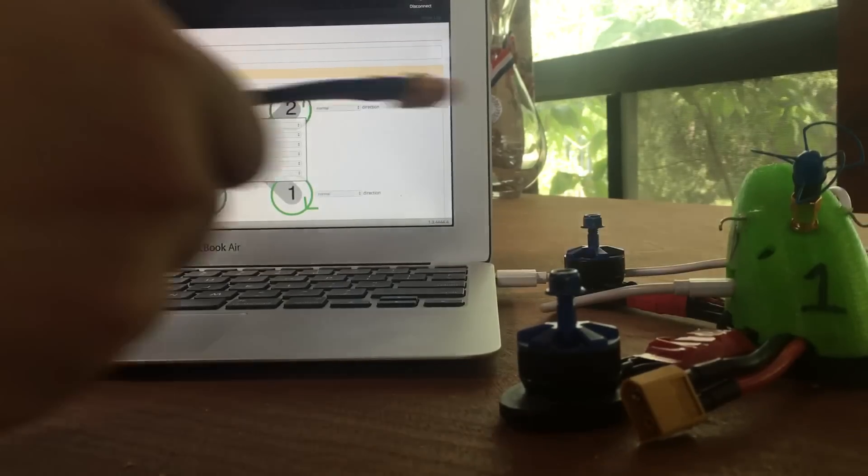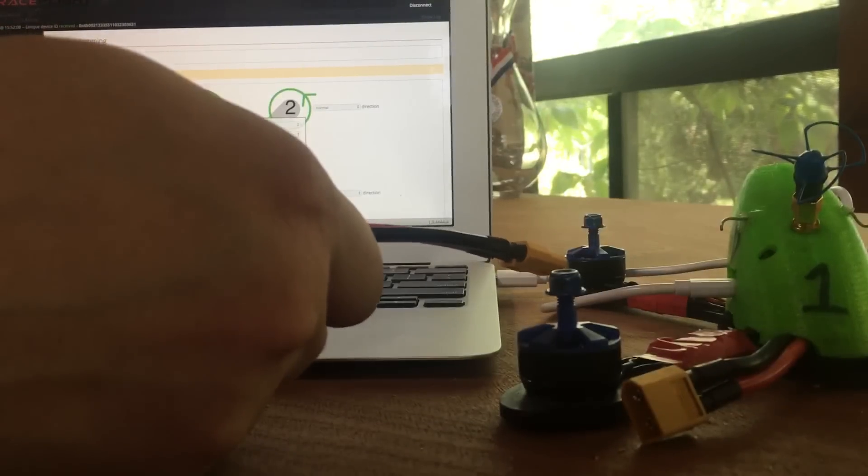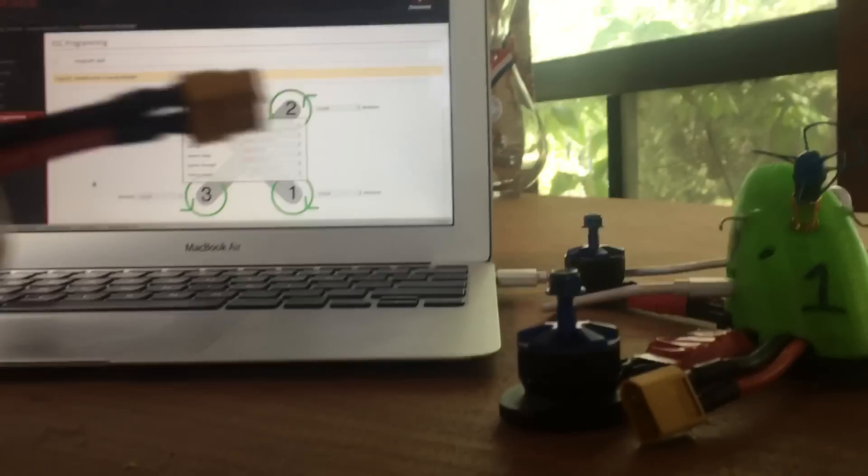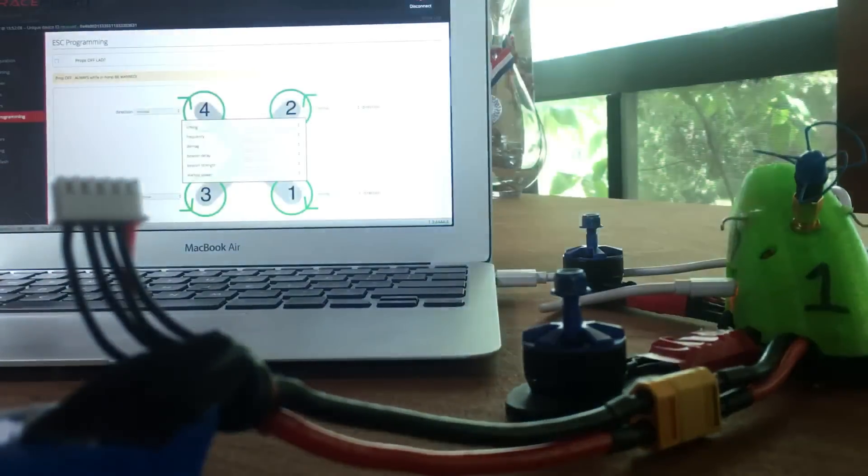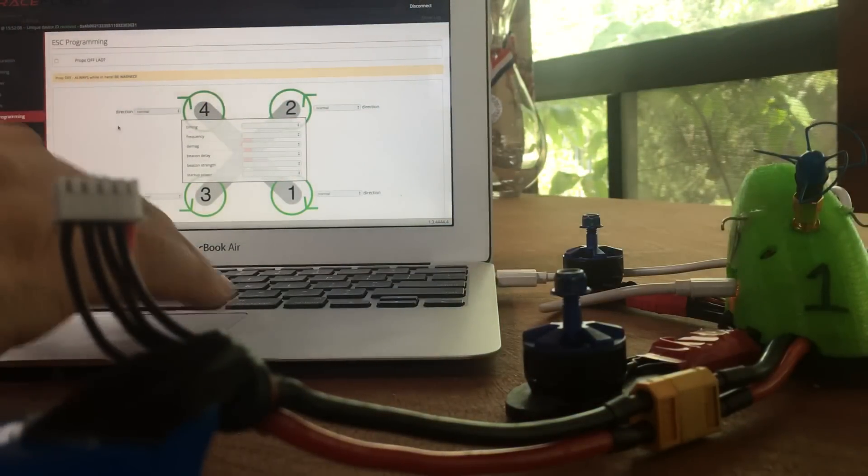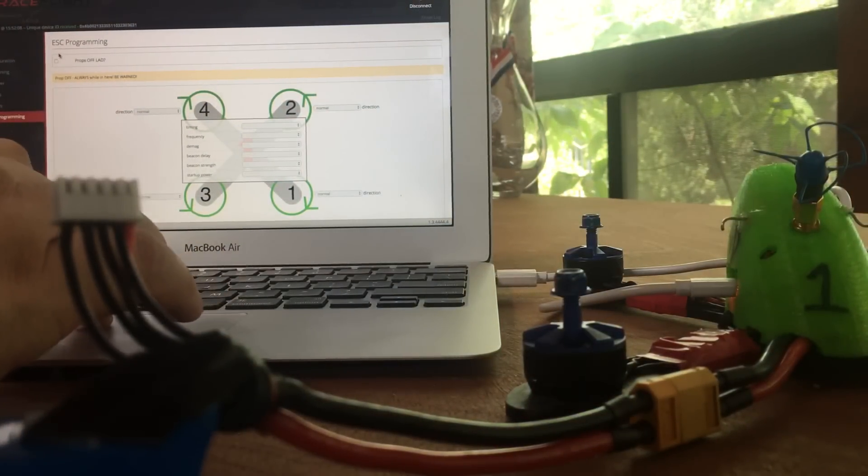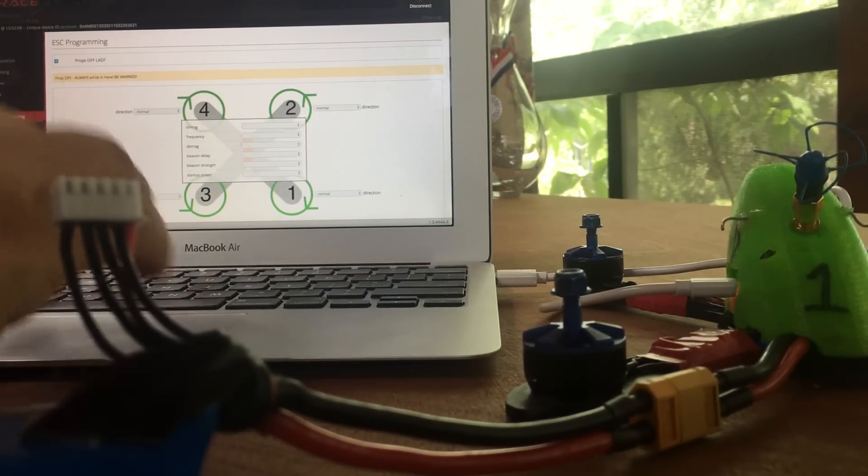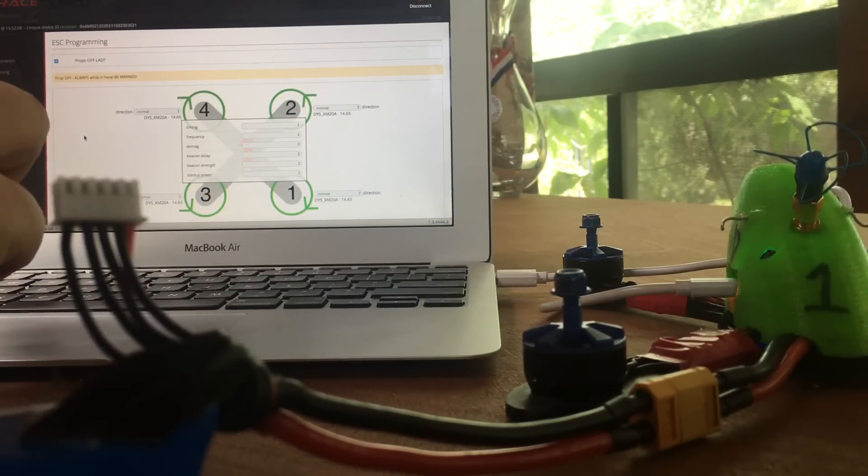The first step is to make sure your flight controller is plugged in. Connect it to the configurator, and then plug in the battery. Once the battery is plugged in, click on this button here, Props Off Lat, and it's going to read the ESCs.